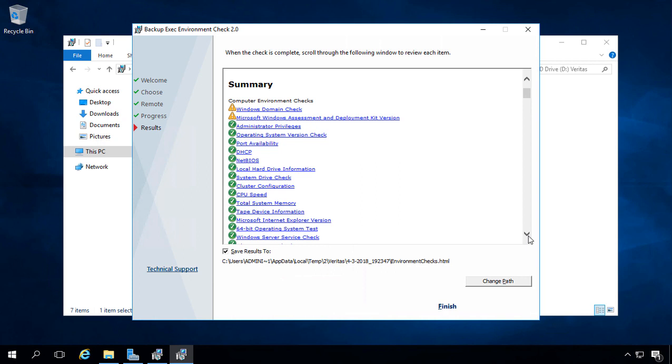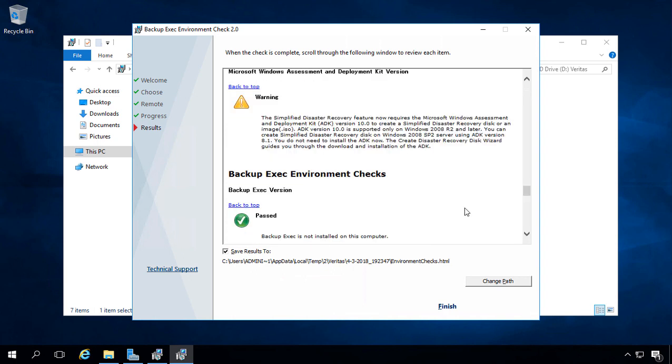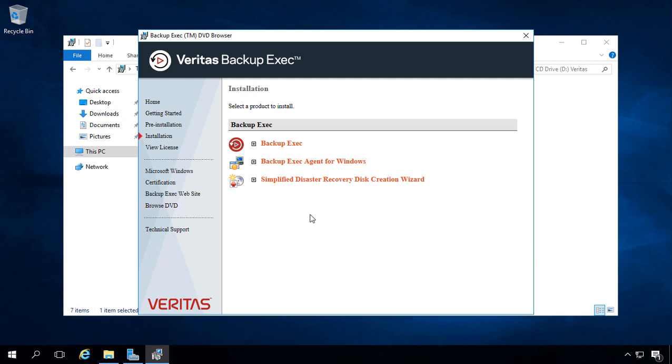We don't have a domain. That's one of the warnings, but it's not necessarily an error. And the Windows Assessment Deployment Kit, if you just want to click on that, you can see it now requires that you install the ADK before the disaster recovery is going to work. So let's go ahead and click Finish, and it looks like we're ready to do the installation.